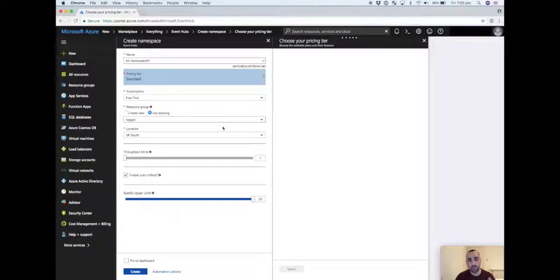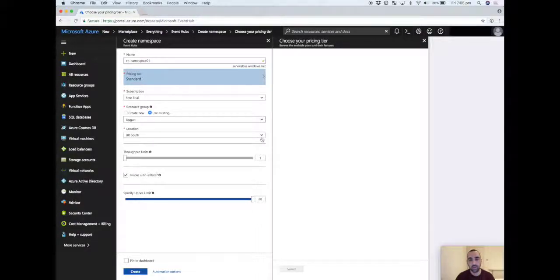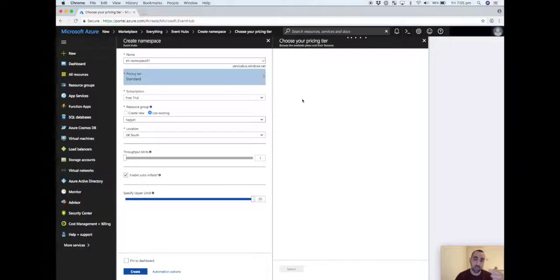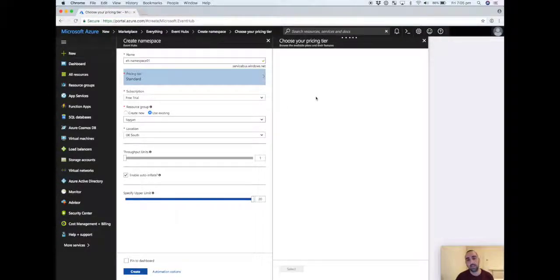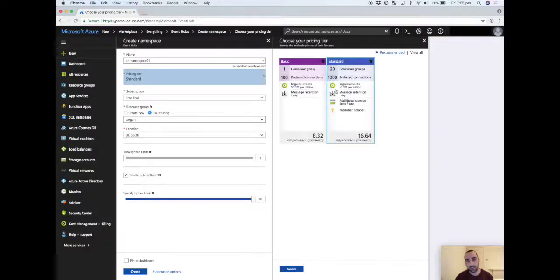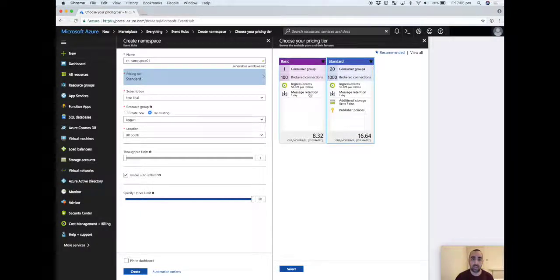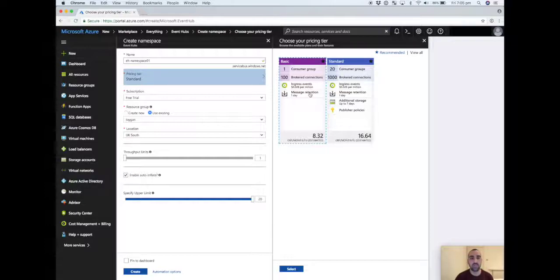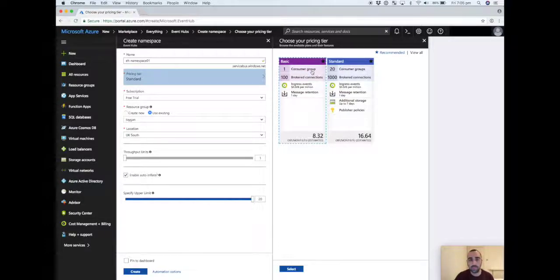Most of the properties that you need to fill in are standard in terms of subscription, resource group, location, but it's really the pricing tier that's the only thing that you need to consider. By default it's like the standard. We're going to downgrade that back to basic because that's sufficient for the demo. You can see the main differences are in terms of the number of consumer groups that you're allowed, the retention period, and also this ability for event hubs to auto-inflate.